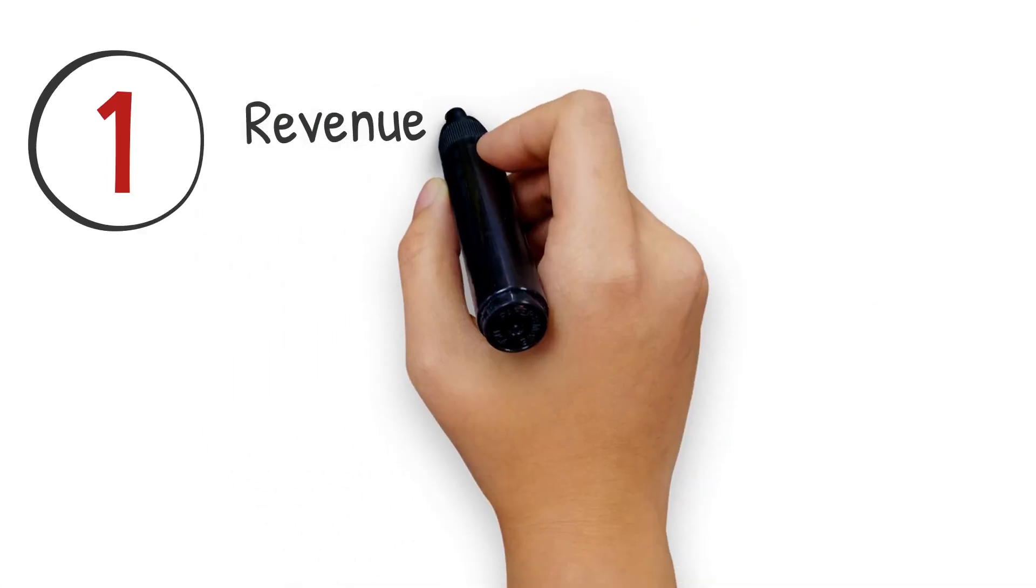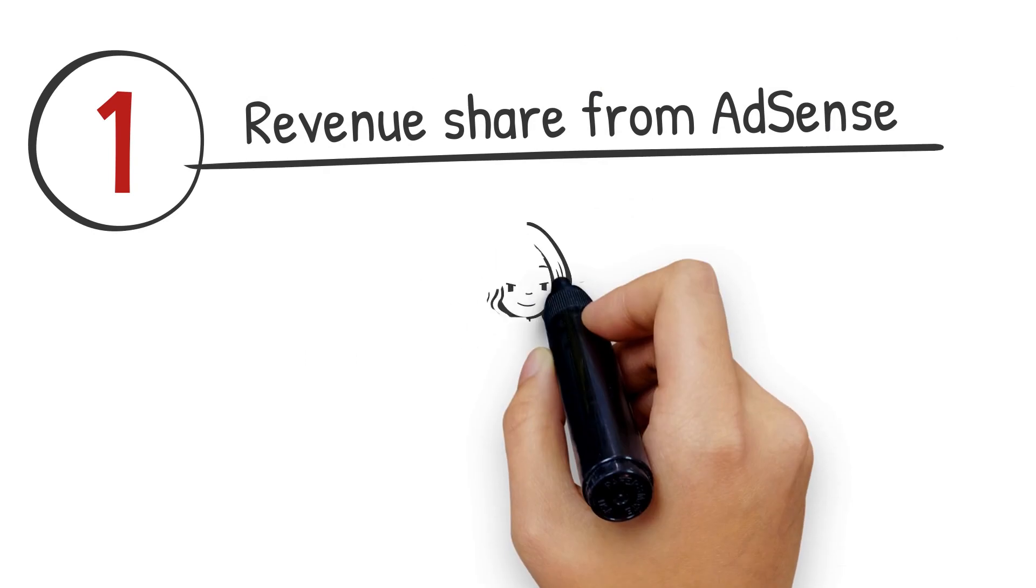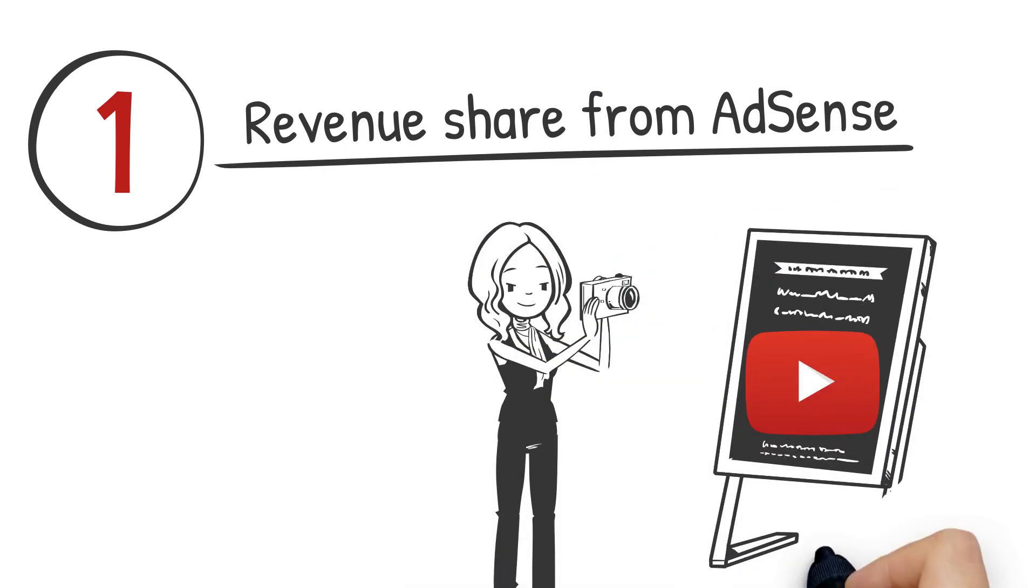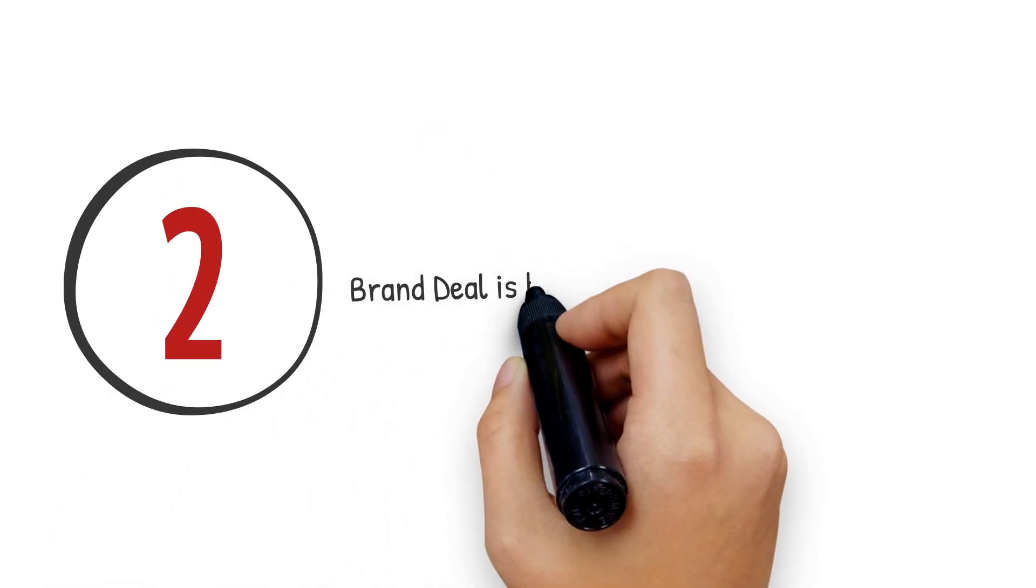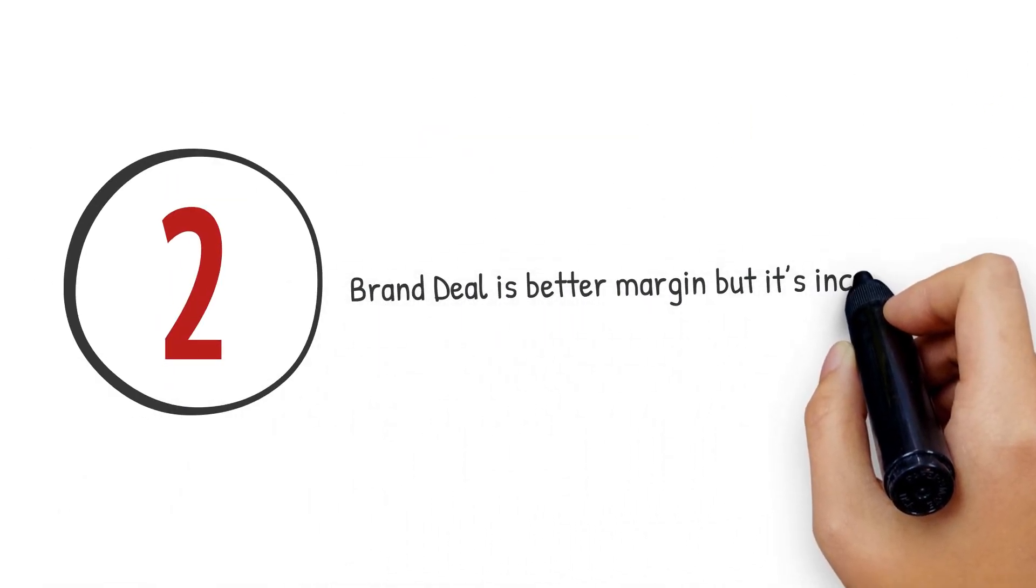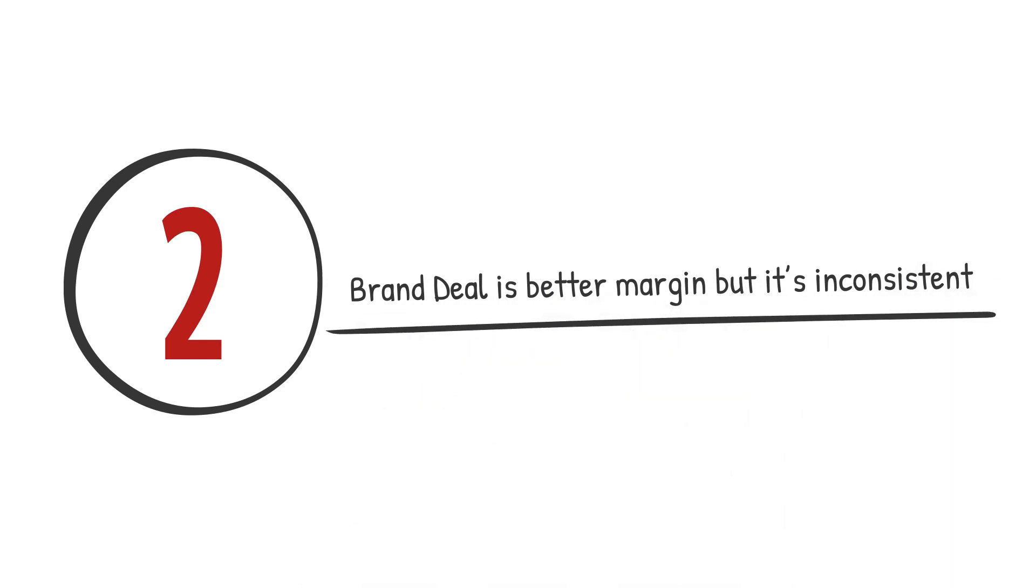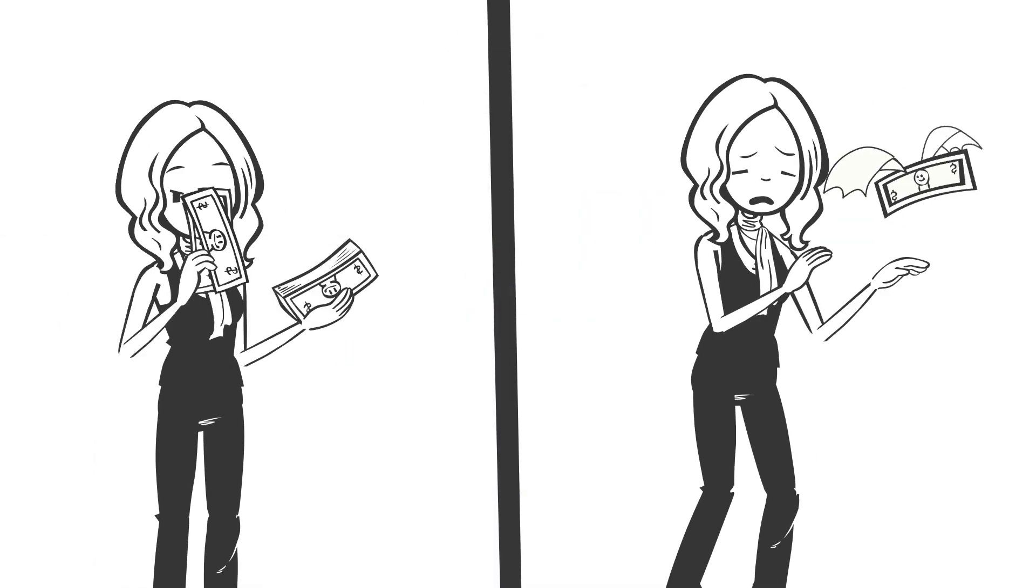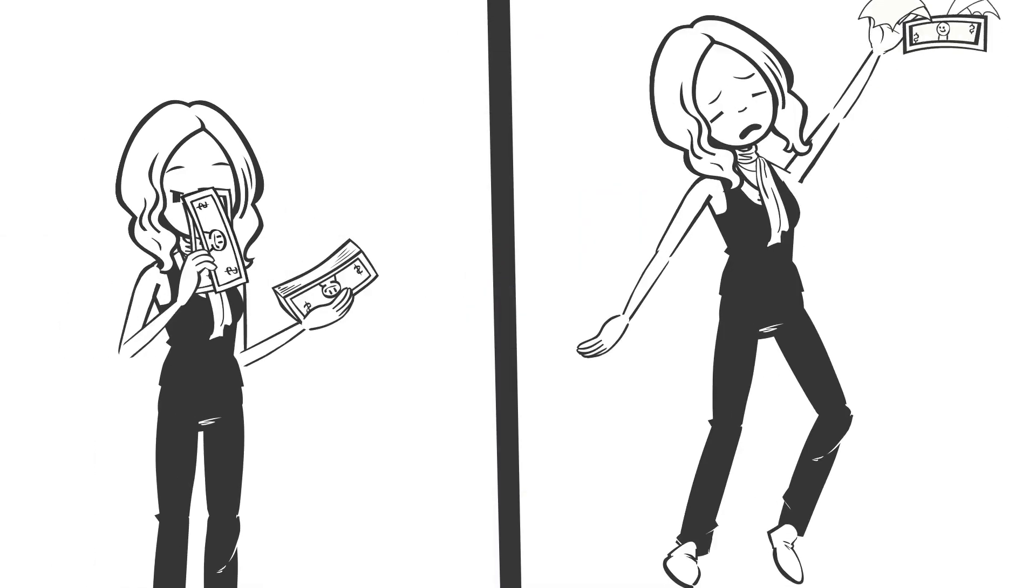1. Revenue from AdSense. It's nice, but after all the cuts, there's not much left. 2. Brand deals are better for margins, but inconsistent. Some months you get a couple, and some months, zero.